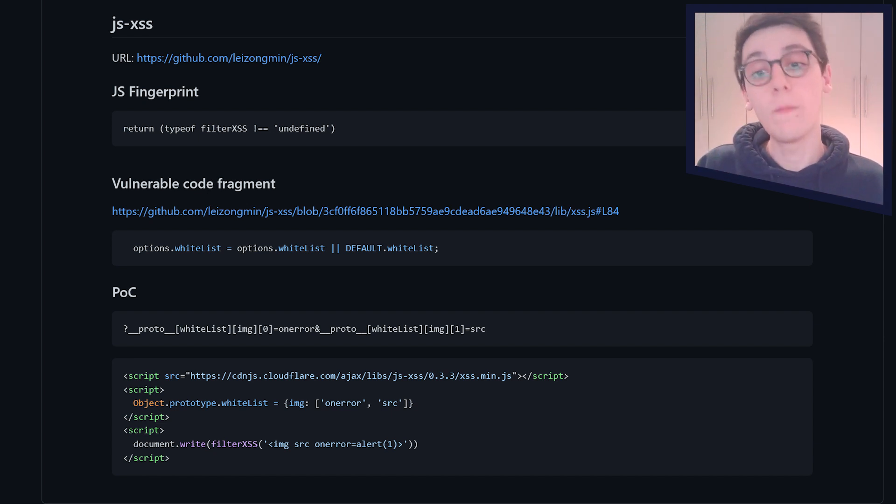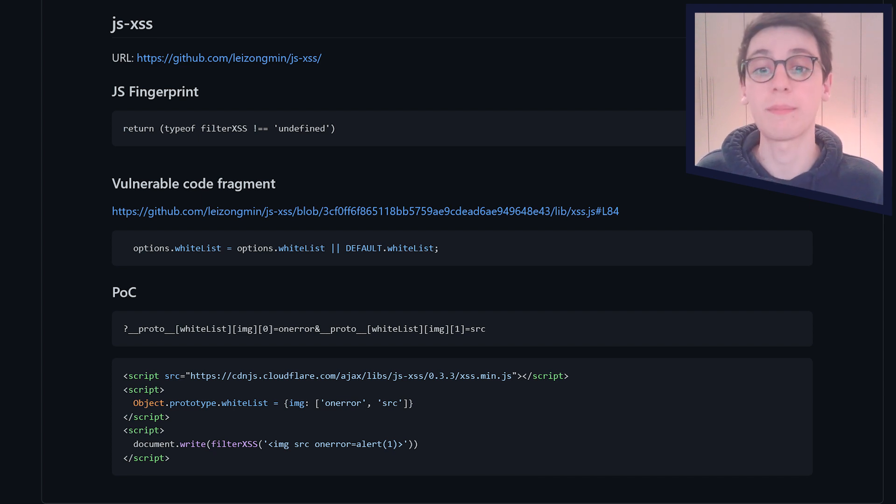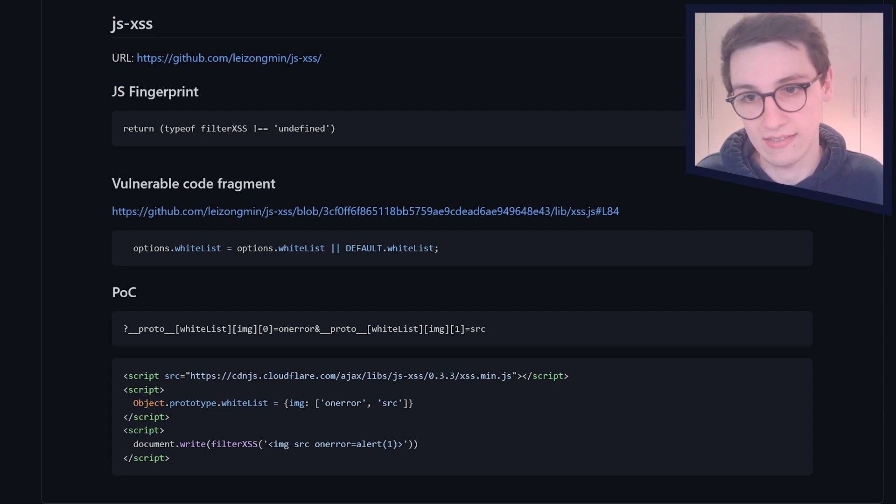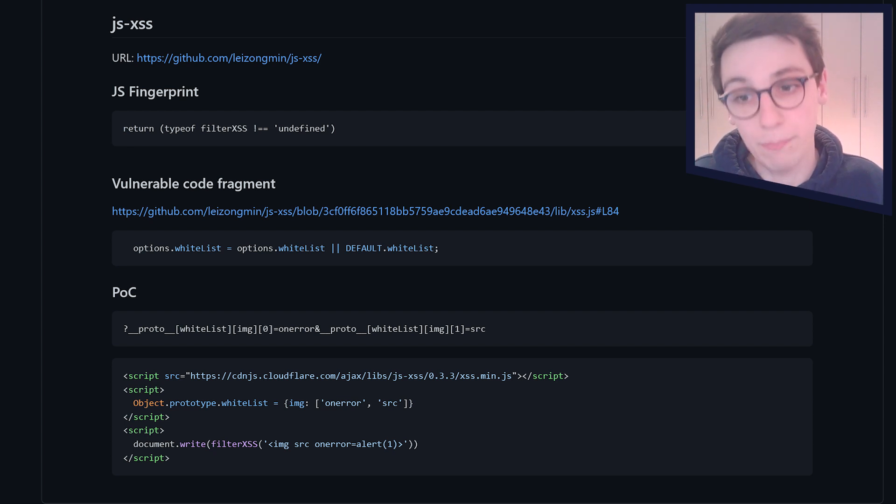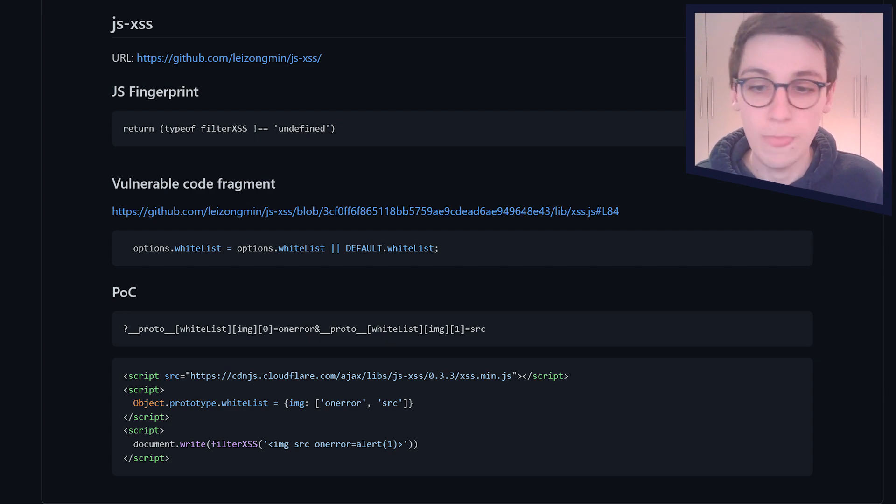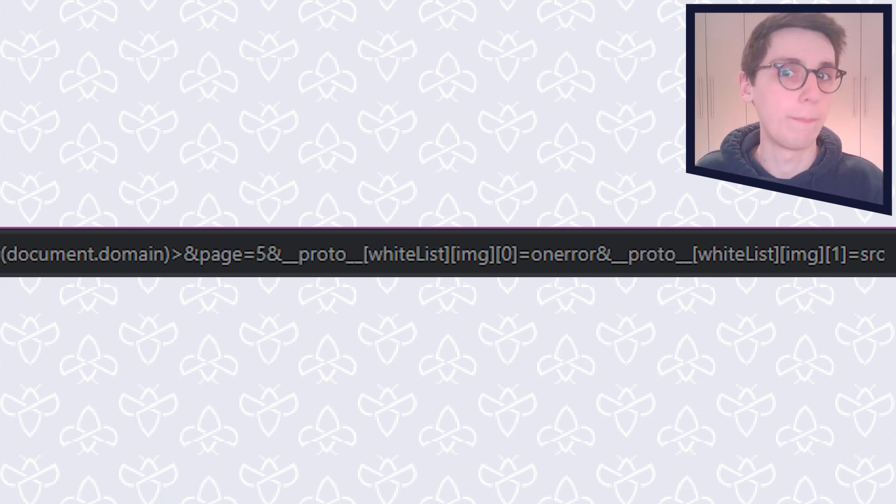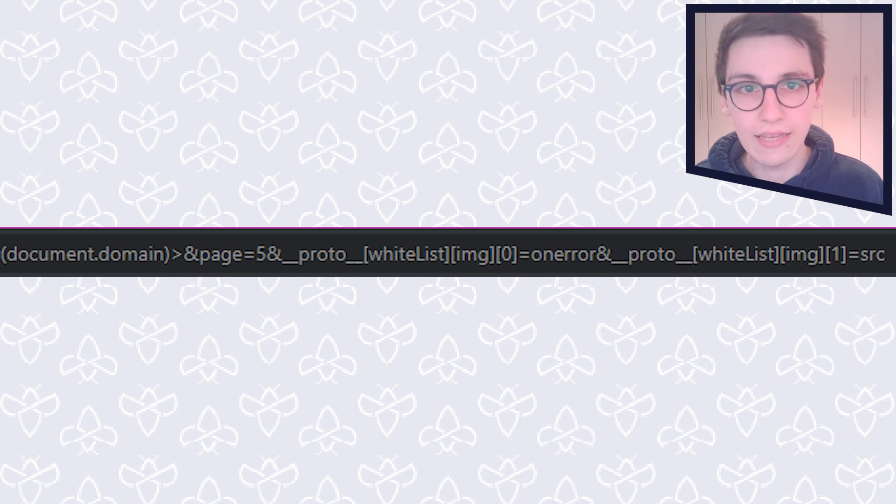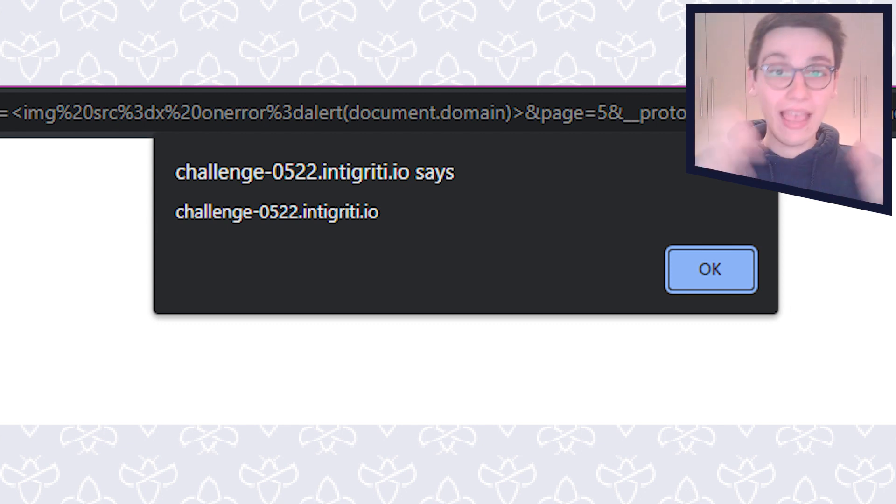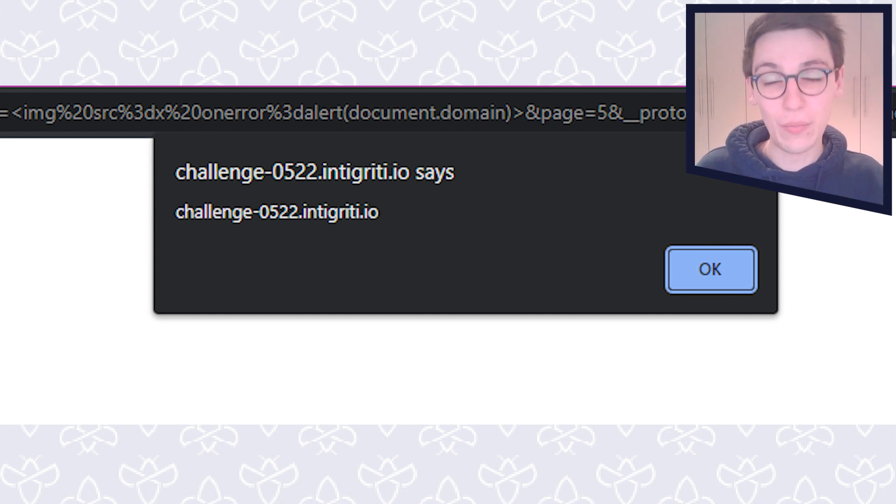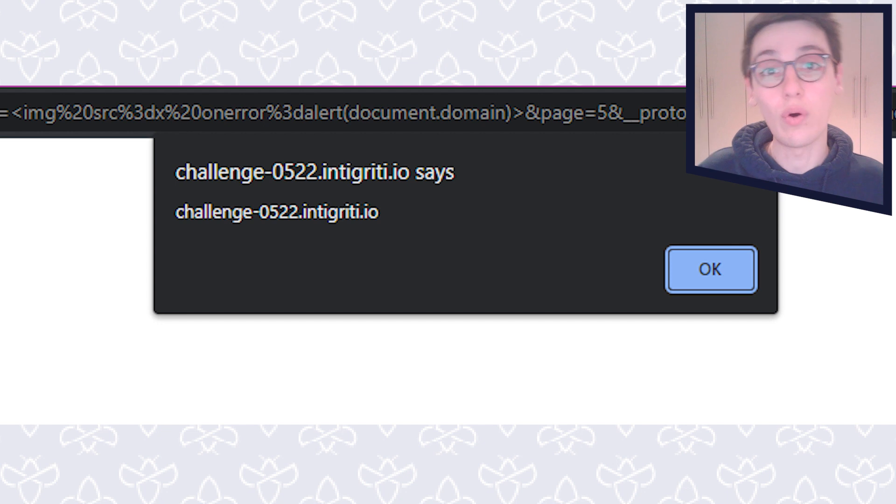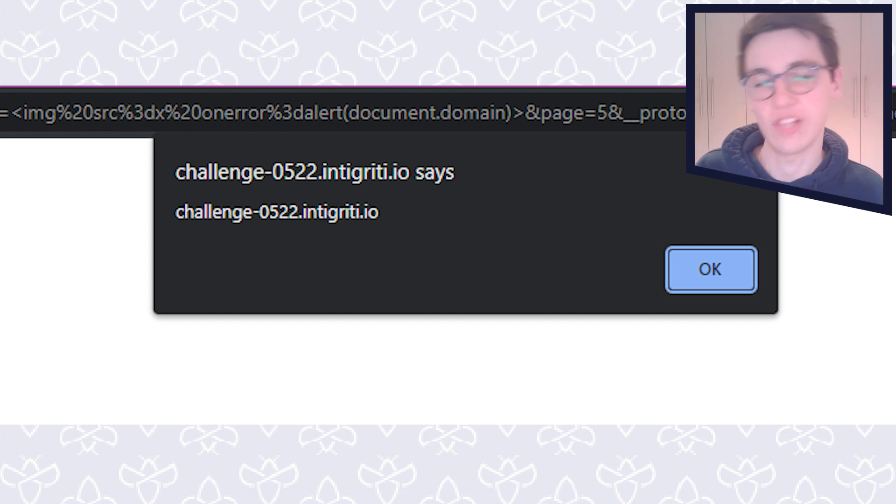So all we should need to do is override this prototype of whitelist to whitelist specific tags that are allowed in this library. But luckily, we don't have to do that ourselves. A proof of concept has already been created for us. And we can just copy and paste that. So I'll copy it over here and just add that onto our payload. And if we add that onto our payload, then we see that we succeed. And we get our little prompt here, which is obviously super cool. We have just solved this challenge. And that is the entirety of this challenge.